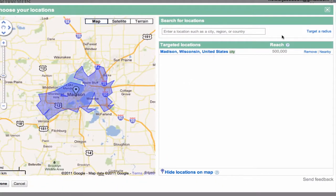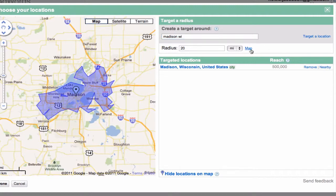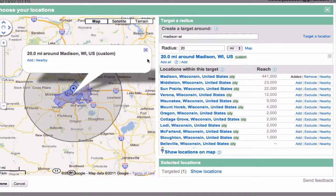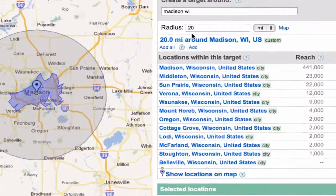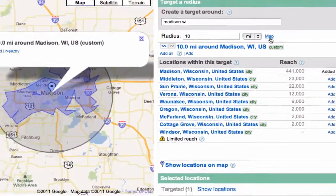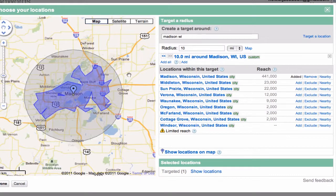One way to do that is to target a radius. We can say a radius of 20 miles around Madison, Wisconsin — let's see what that looks like. All right, 20 is too much. So let's try 10. That's looking better. And now you can see within that radius.